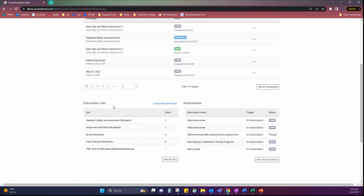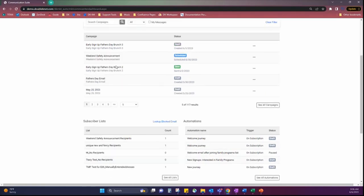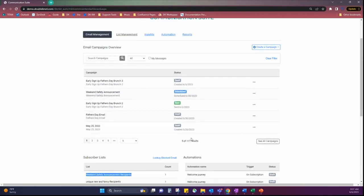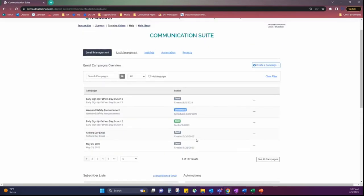The subscriber list section is showing you the recipient lists for the emails above. So, we can see my weekend safety announcement recipients, happens to only have one right now, and it's associated to this email. And I can just tell that because it has the same name. Automations, once we learn more about those, this will show you what automations are currently running in your environment.